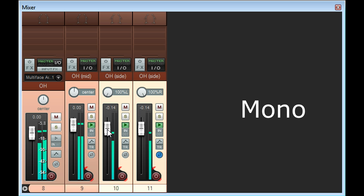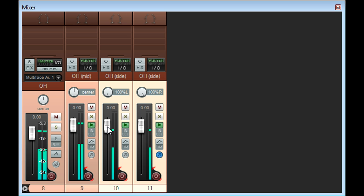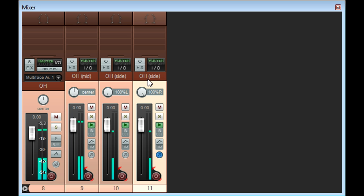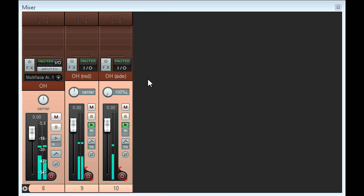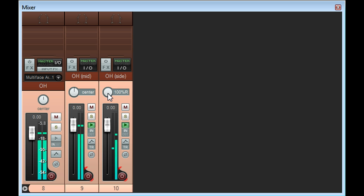Doubling up the side channel adds clutter to the arrangement however, so I prefer to use just one side channel, pan the mics left and right as if they were a conventional stereo pair, and insert a mid side matrix plug on the stereo subgroup.